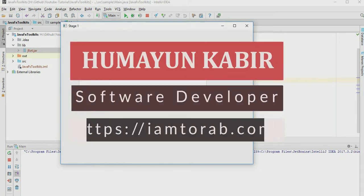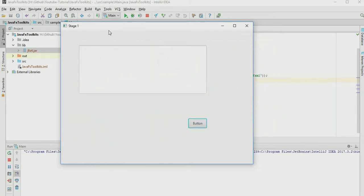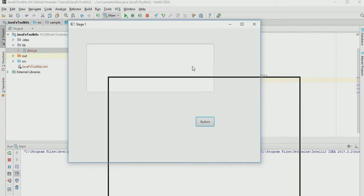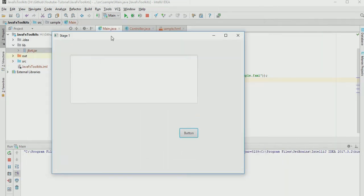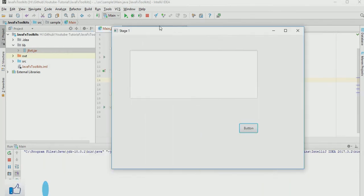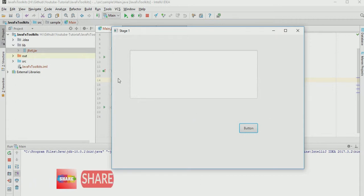Assalamualaikum. In this tutorial video we are going to see how you can move the stage using dragging. You can click the header and drag it anywhere — move it here or there, everywhere. But if you want to drag the body, clicking there doesn't give you the drag option. In this video we are going to learn how to click and drag by selecting the body.